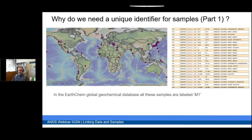The International Geosample Number is a global network of 19 members on four continents. This webinar will also show in more detail the Australian implementation at CSIRO, at Geoscience Australia, and at Curtin University, and give you an outlook into where things will move next.